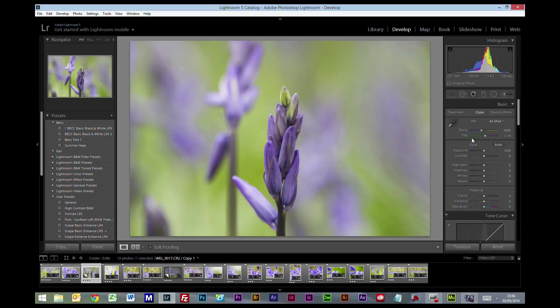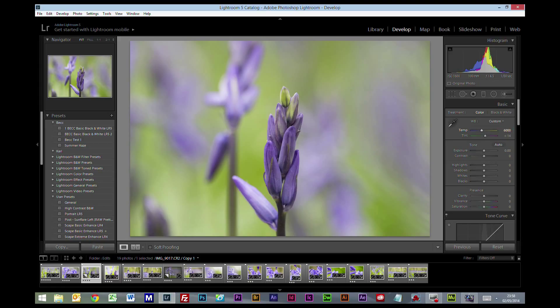So let's get straight into it. First thing is the color temperature. Now you do want to keep this on the warm side. This by default has come at 5900 which is quite a good color to be perfectly honest. I'm just going to tweak that up a little bit to the 6000.